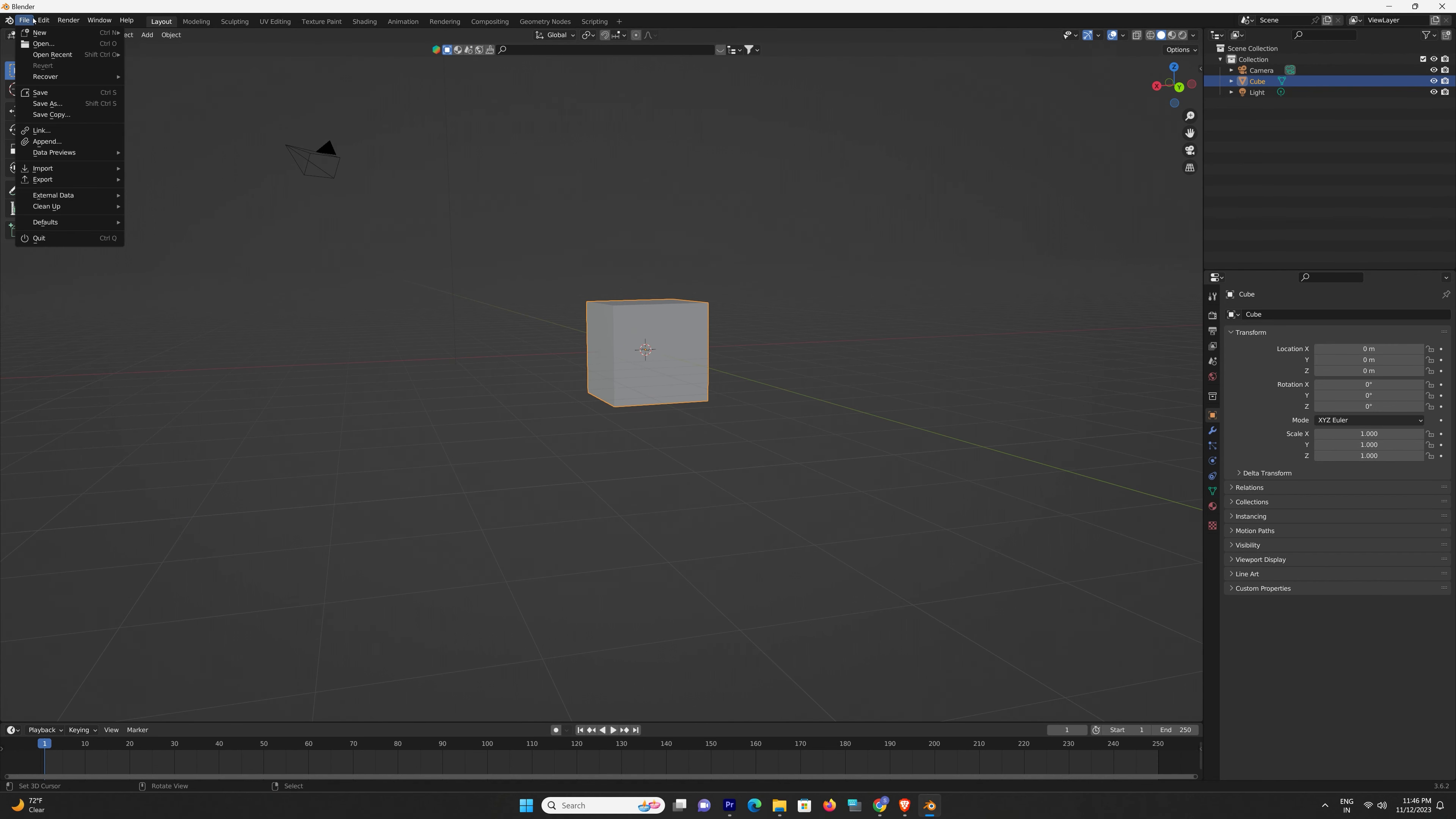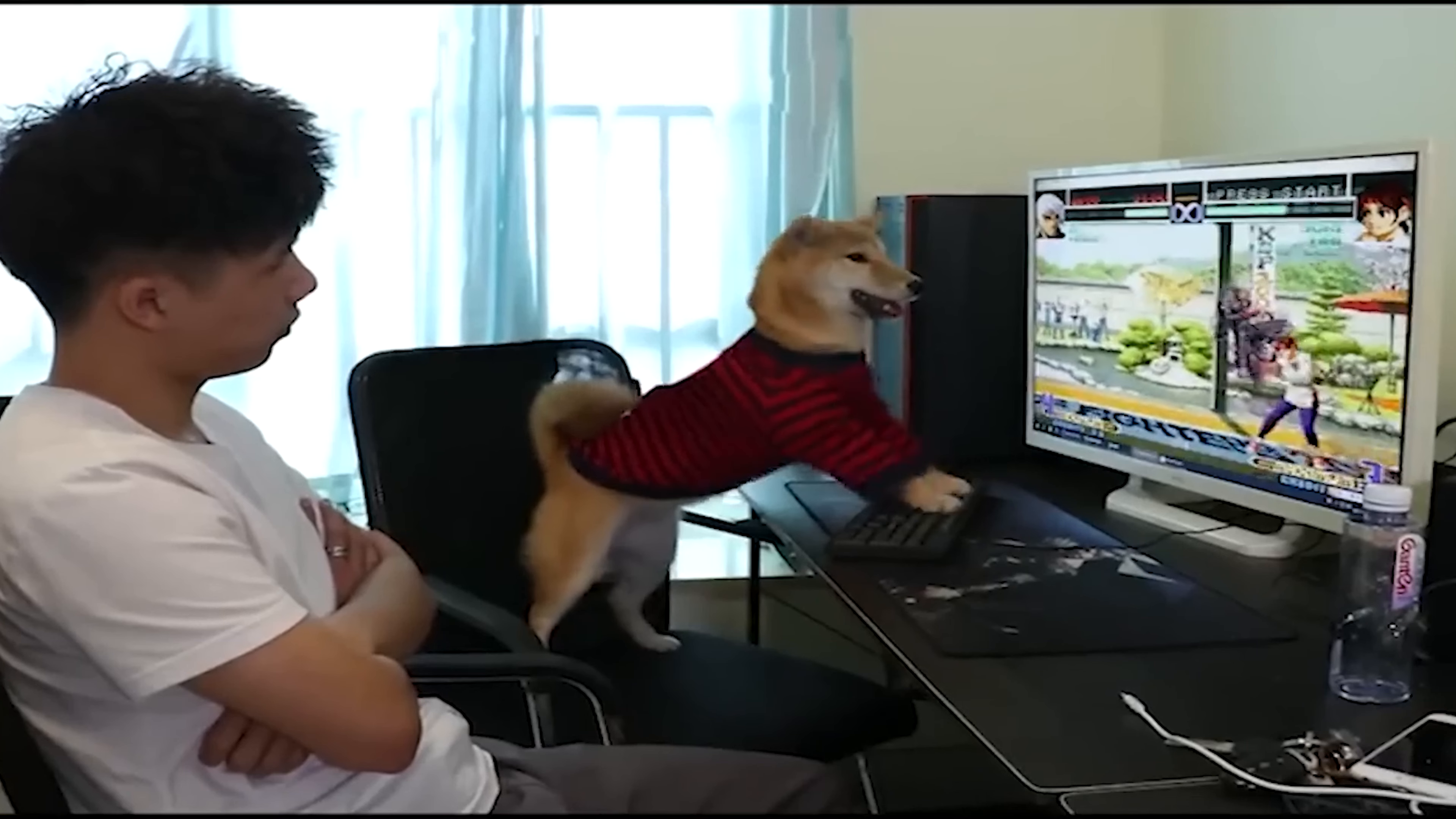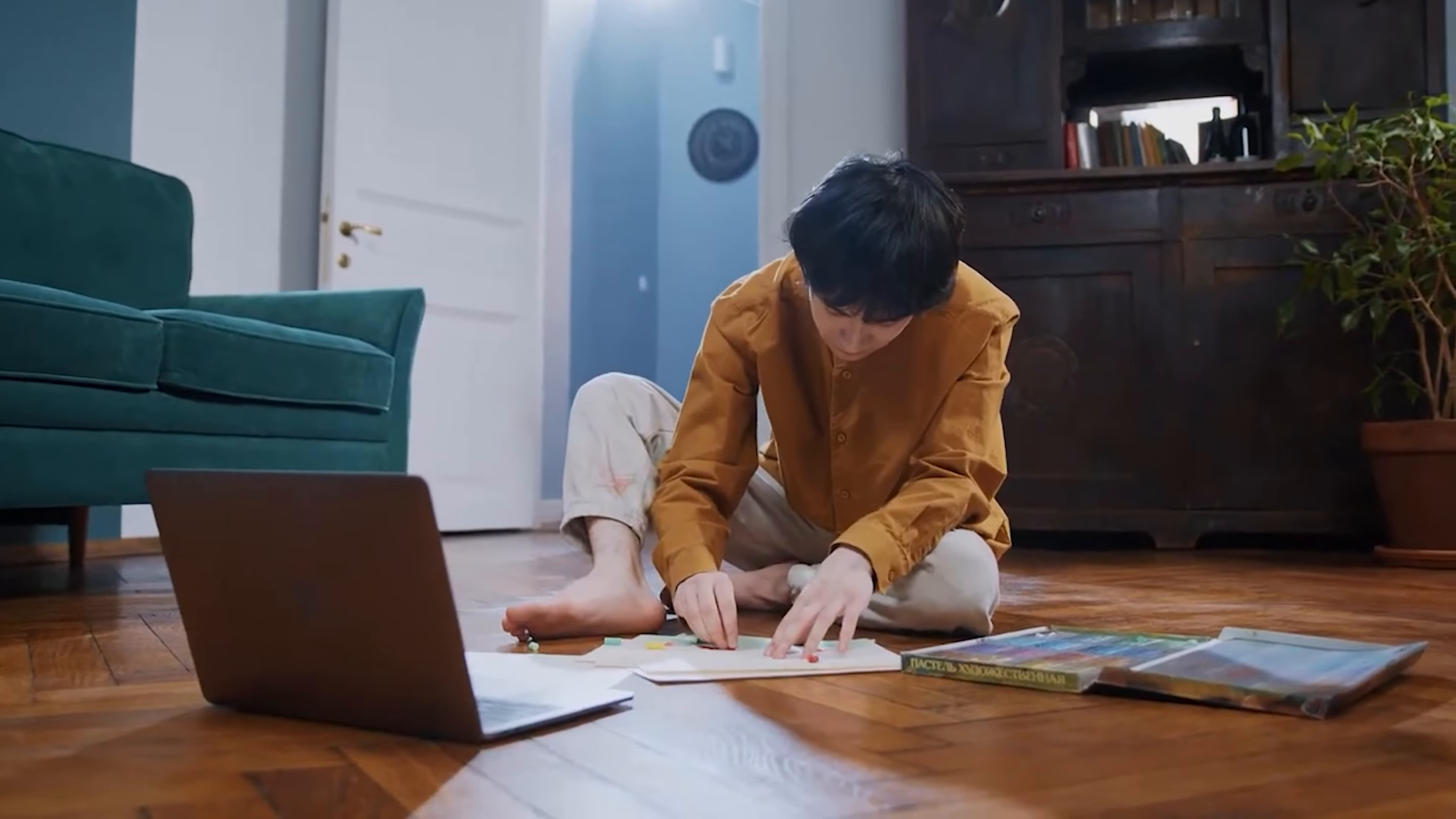Whether you're a beginner with no prior experience or someone looking to expand your skills, this lesson is designed to be a stepping stone into the exciting universe of Blender.